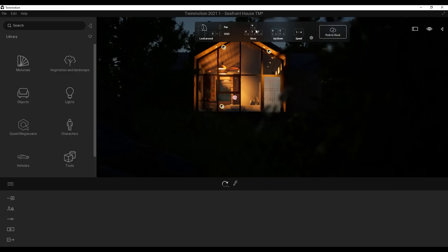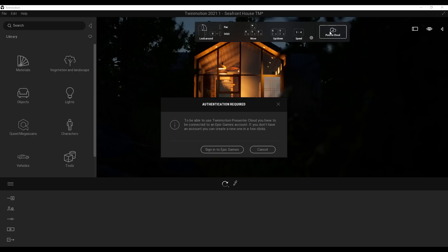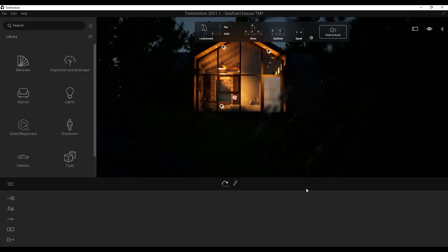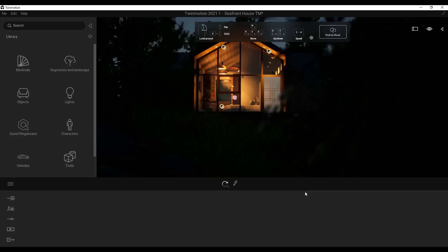In this section you'll also notice the Push to Cloud feature. Epic Games is doing early access testing for those who want to send their project as presentation files to the cloud. You just need an Epic Games account, sign in, and it automatically queues and starts sending to the cloud. You can open the presenter in the cloud or cancel. Keep in mind cloud storage is only supported for up to 2 GB of data.